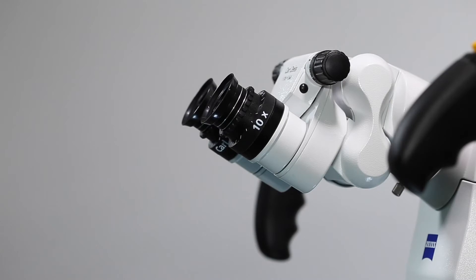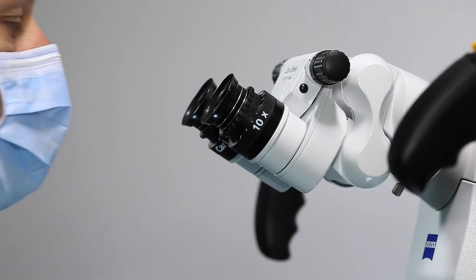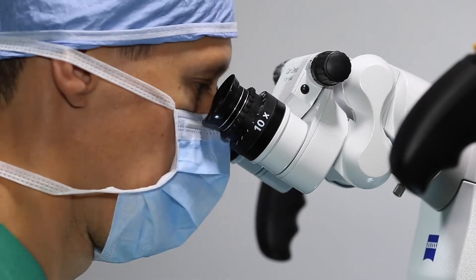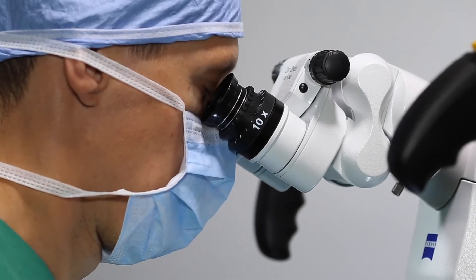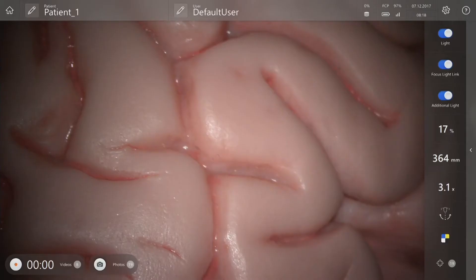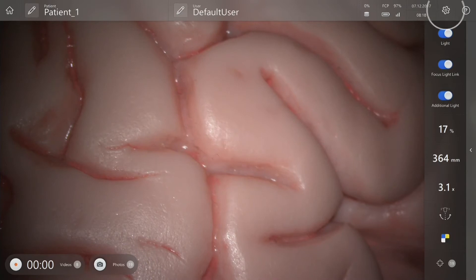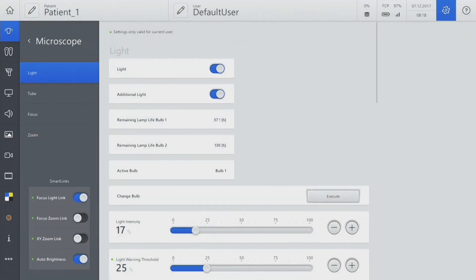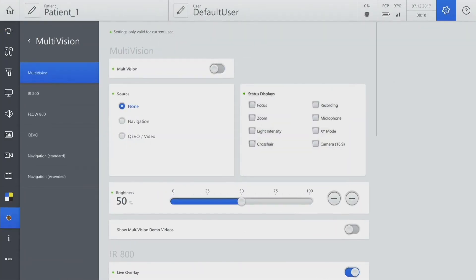Zeiss Kivo view can also be visualized in the oculars using Multivision. Ensure that Multivision is configured for this. Go to Settings, then go to Multivision and make sure that it is switched on.